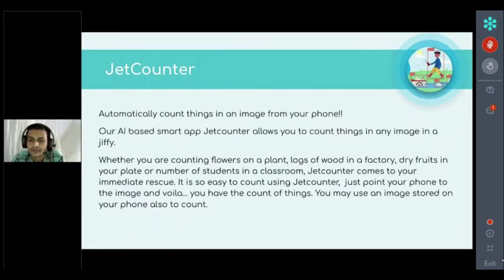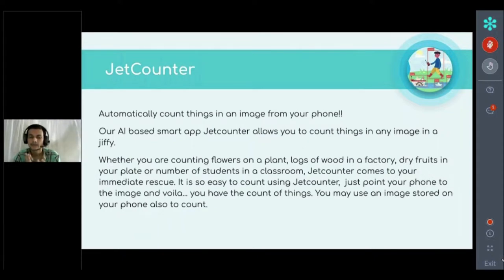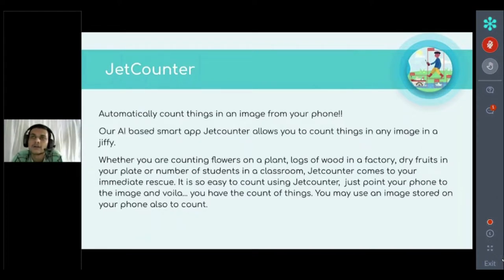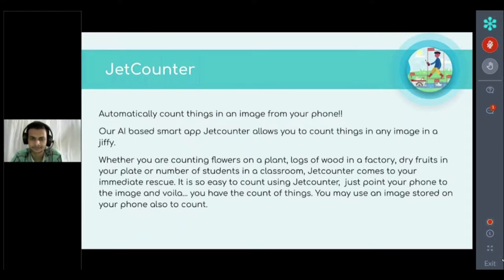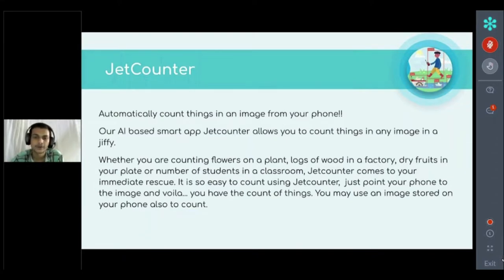Now here is our app. We have developed an app called Jet Counter which counts objects from images. You can take a picture from your camera or pick a photo from the gallery and count the objects in the image. I am going to play a demo of the Jet Counter app which we have developed.